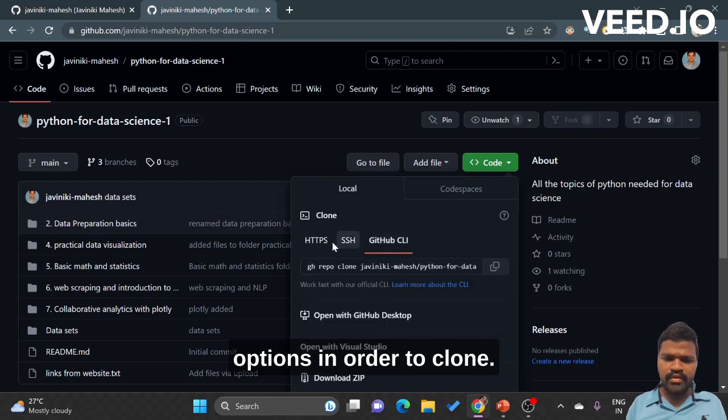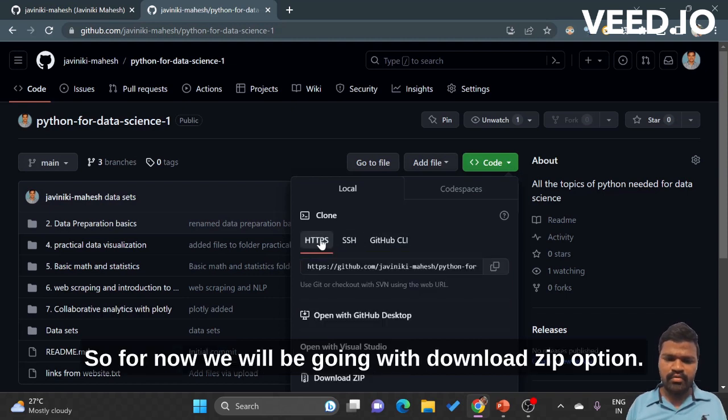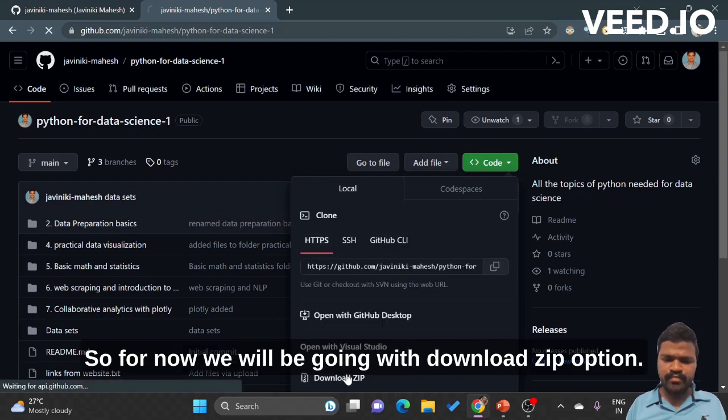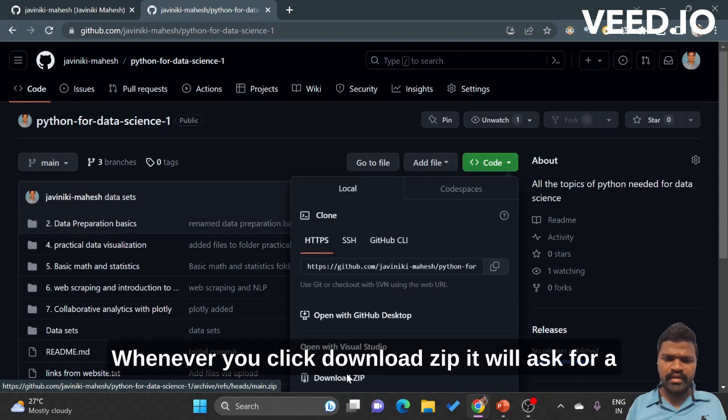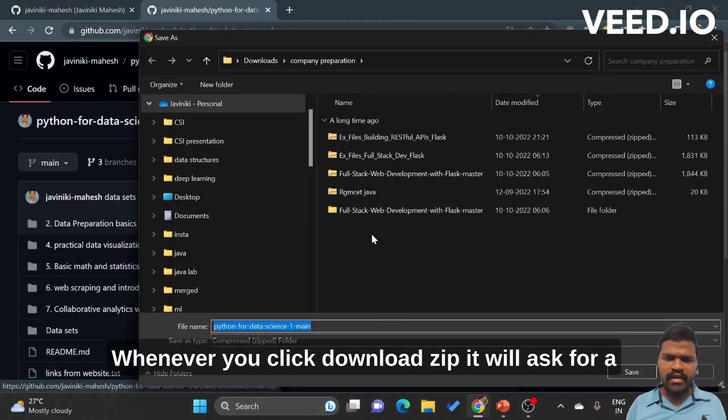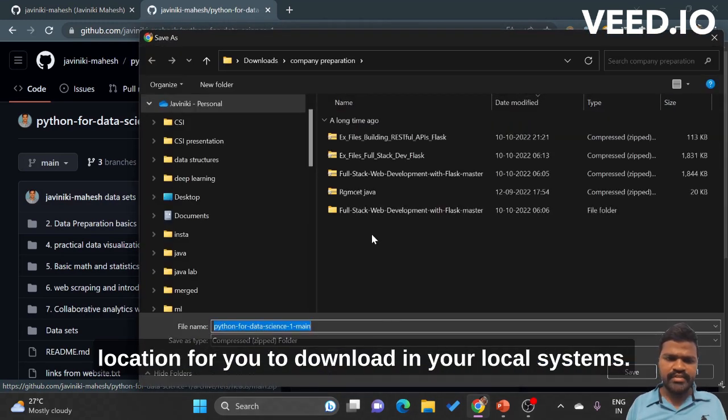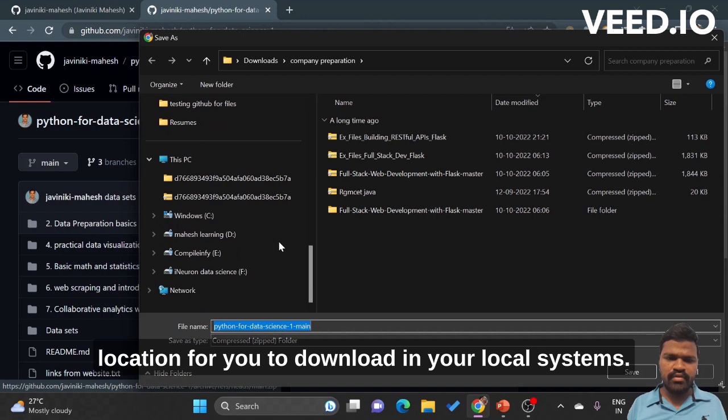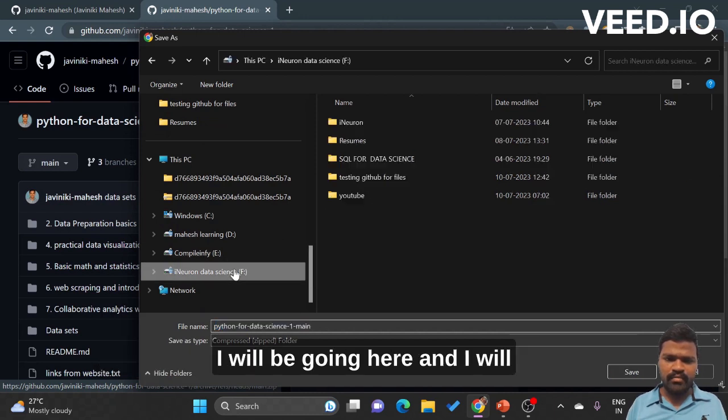For now we will be going with download zip option. Whenever you click download zip, it will ask for a location for you to download in your local systems.